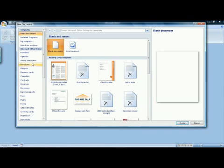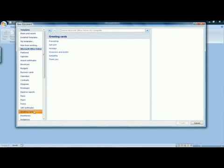In the list of templates at the left, scroll down until you see greeting cards and click on it. This will give you the different categories of cards you can create.